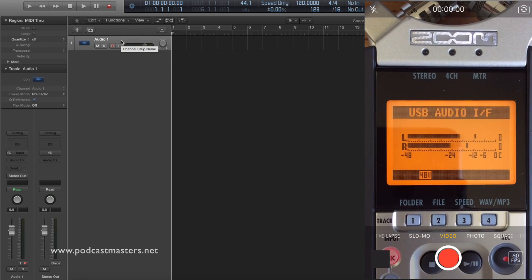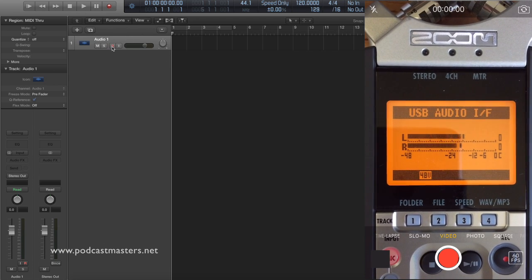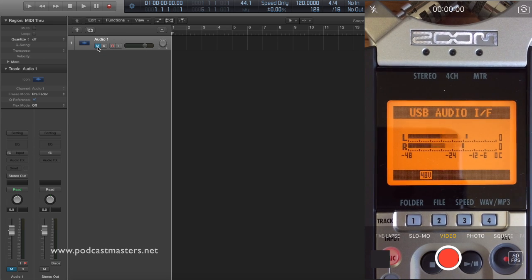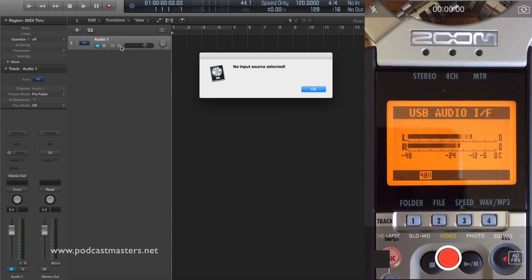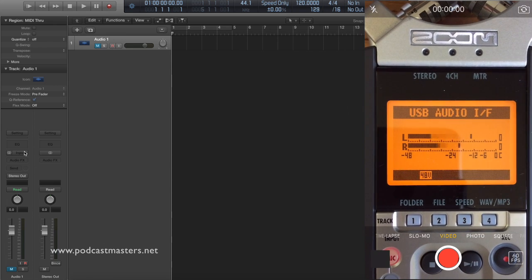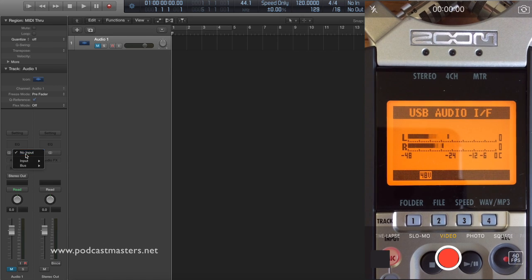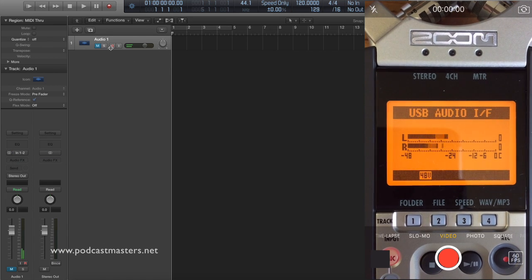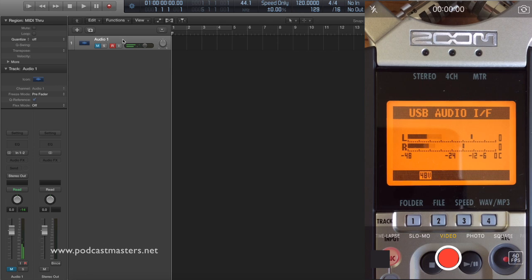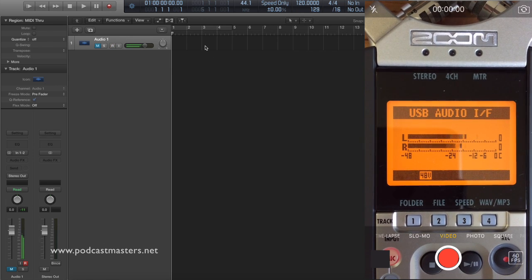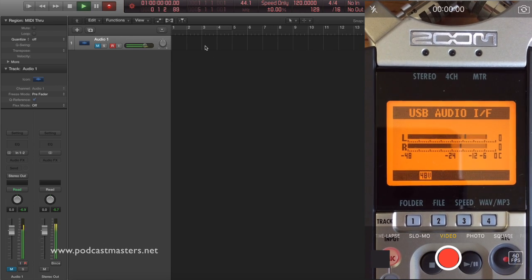The Zoom is reading the microphone. So here, I'm going to mute this so I don't get feedback. But if I click Record Enable, set my input. Boom. Click Record Enable.